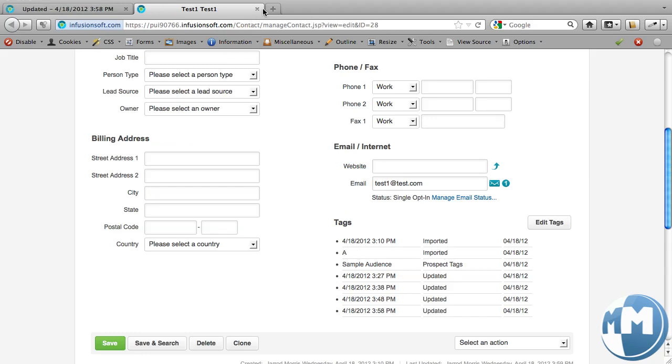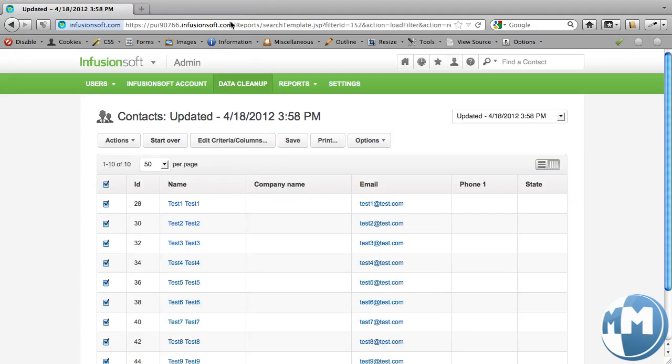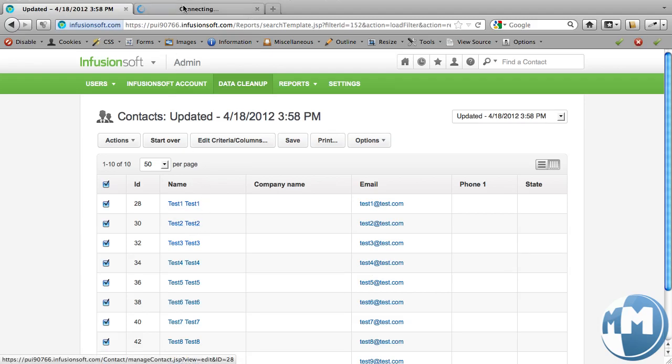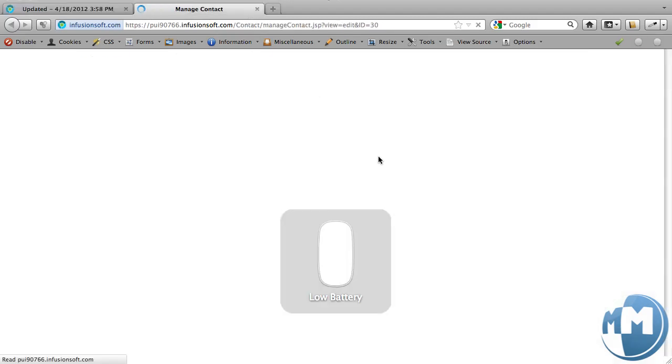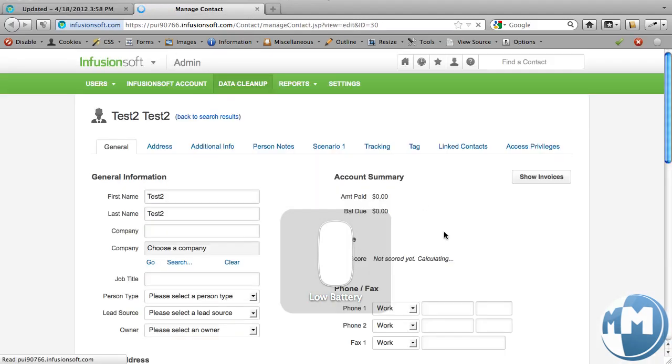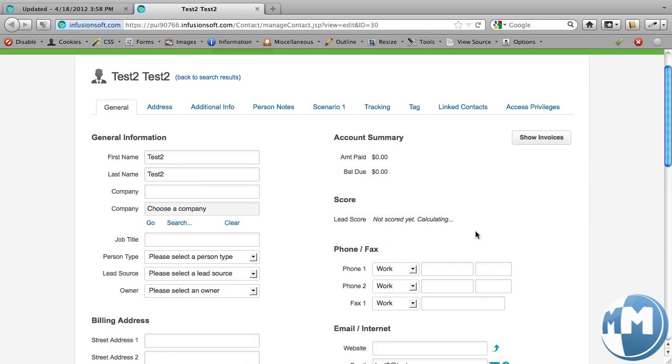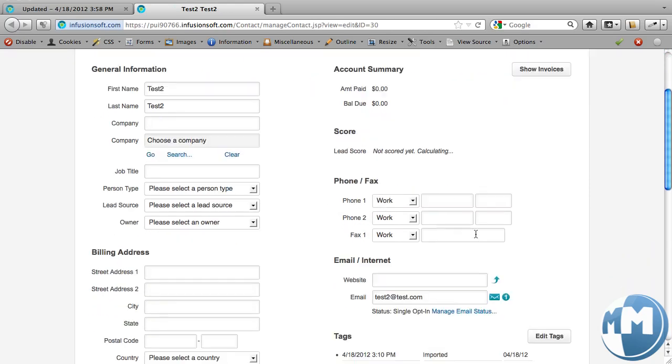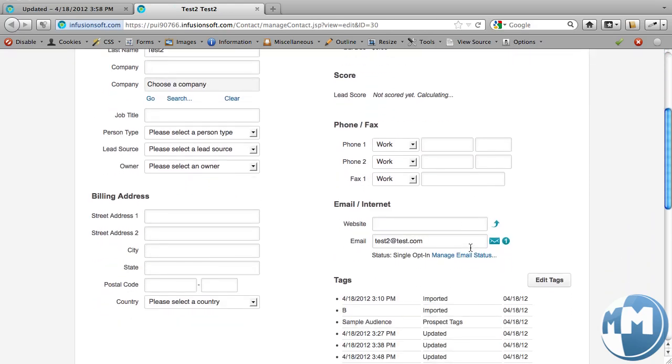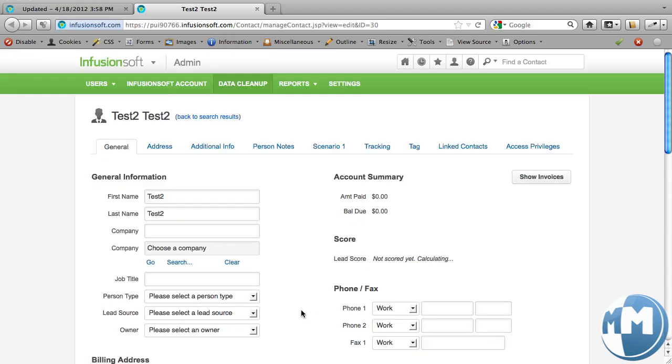And so we'll close this guy, and we'll make sure that the next one, awesome. Low battery. Gotta love it. Love my magic mouse. All right, so we've got B imported, cool.